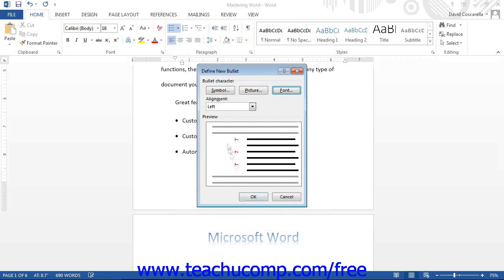The final step is to choose an alignment for the selected bullet character from the Alignment drop-down. Review the appearance of the bullet in the Preview section, then click OK to finish defining the new bullet.